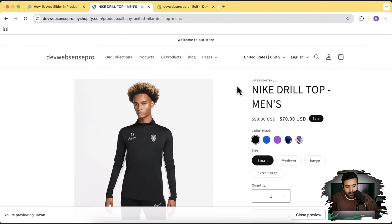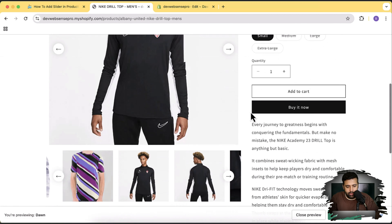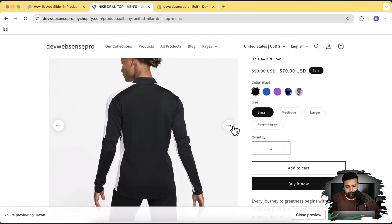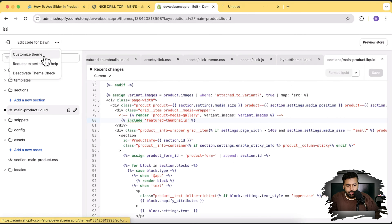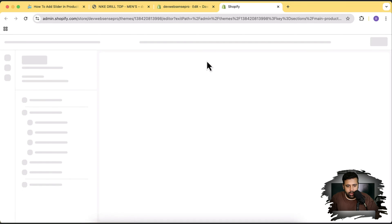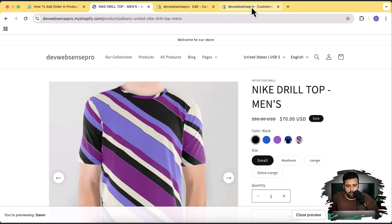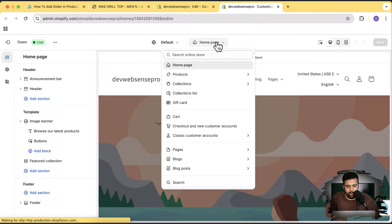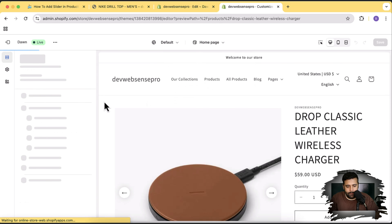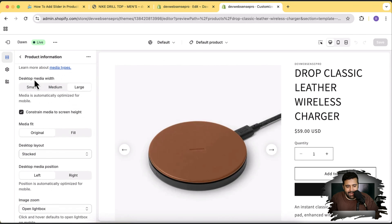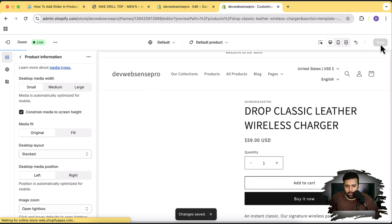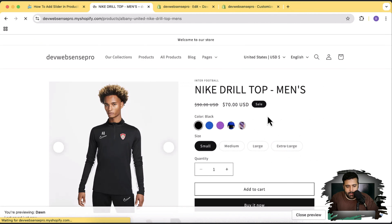Now let's open the product page again and hit Refresh. You can see the slider is showing up on the product page. To make it look better, I'll reduce the featured image size. Go to Customize, select Products from the dropdown, click Default Products, then Product Information. The desktop media width is set to Large — change it to Small and click Save. Now refresh the product page and that's how it looks.